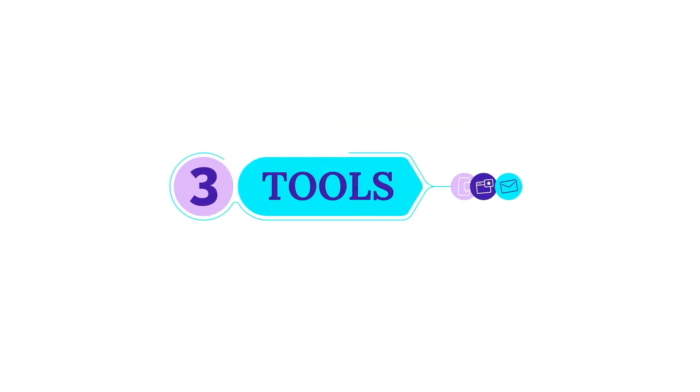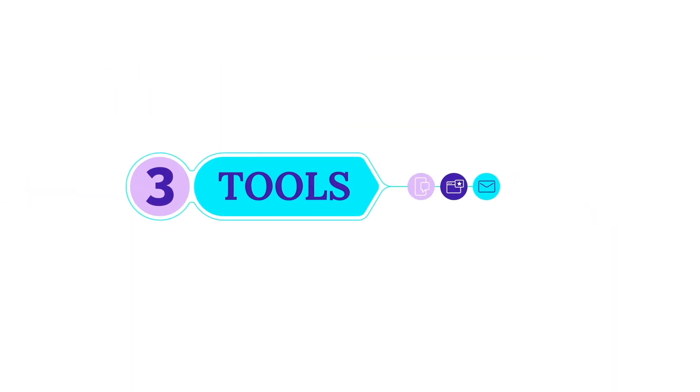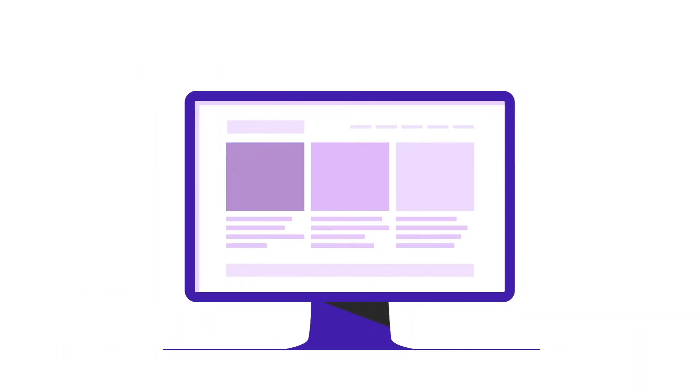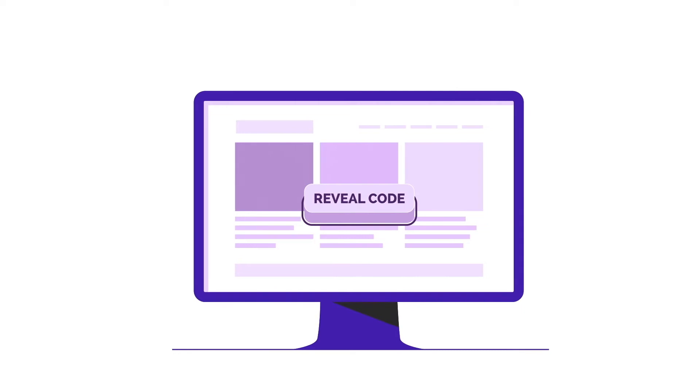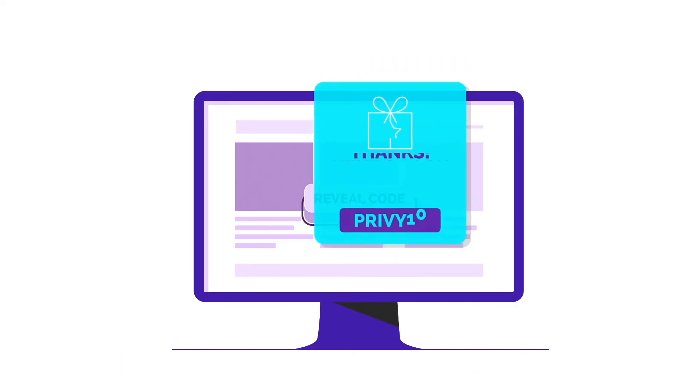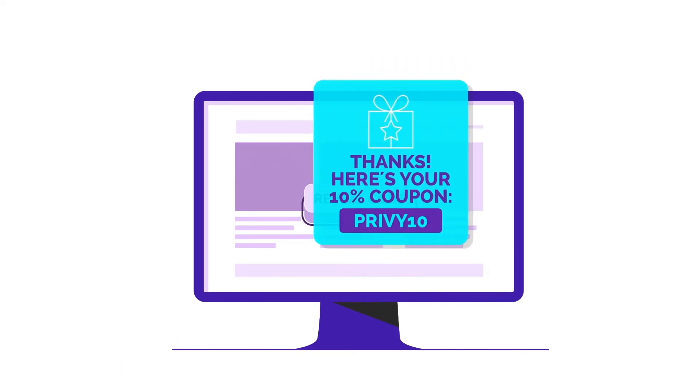We've got three tools to help you. With Privy Convert, create beautiful pop-ups, fly-outs, and other offers to convert your website visitors into email subscribers and first-time buyers.